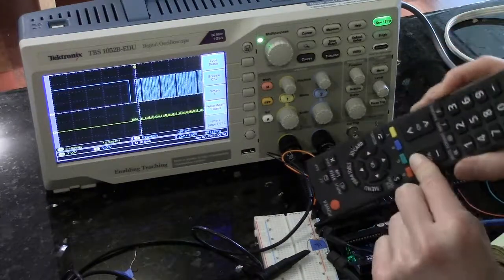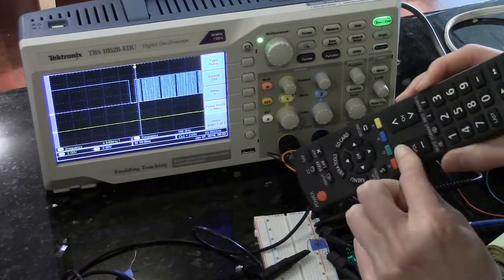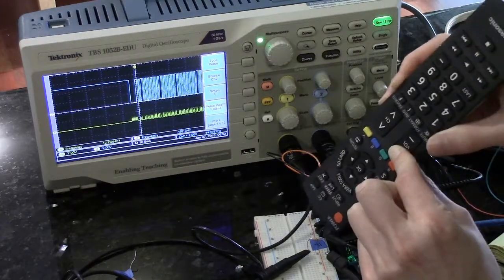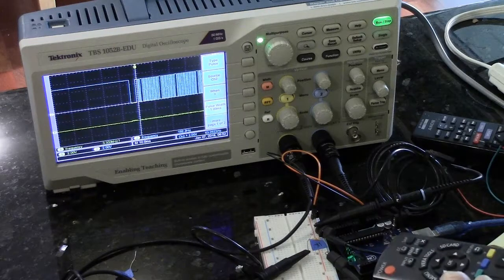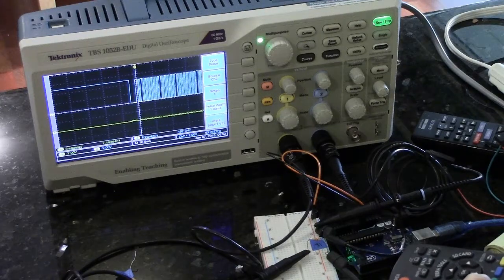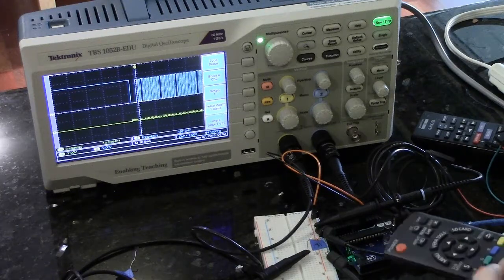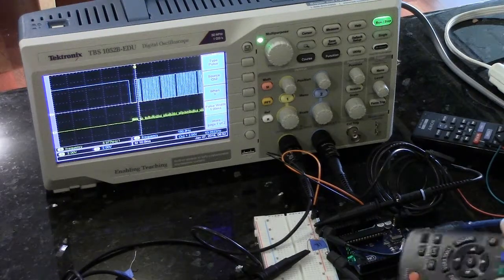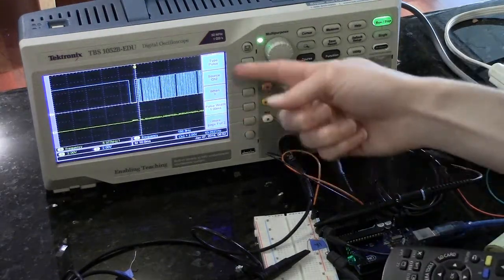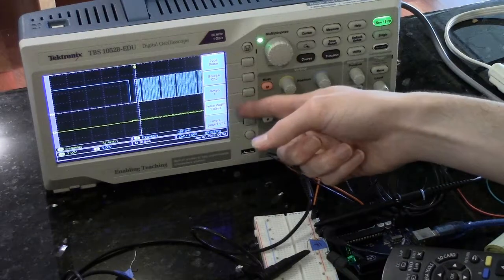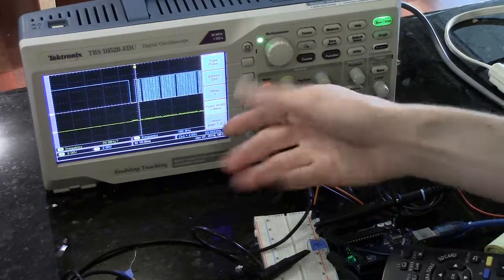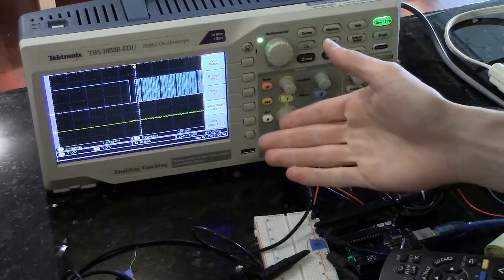Looking at a different remote control now, the Panasonic TV remote, you can see that the signal is a bit longer. And we have a similar pulse trigger set up. When the pulse is greater than 1 millisecond, it will trigger.